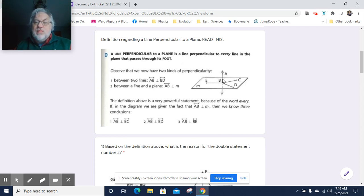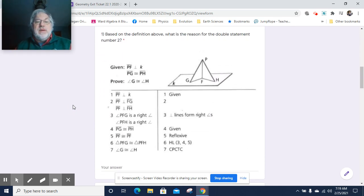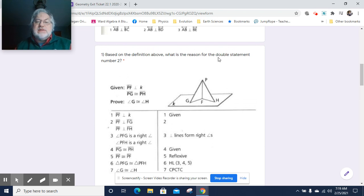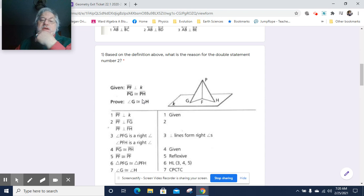Based on that definition, what is the reason for this double statement in number two? We have PF perpendicular to FG, and PF perpendicular to FH. We've been given that PF is perpendicular to plane K, so this line is perpendicular to plane K and F is the foot of it. We've also been given that PG and PH are congruent.